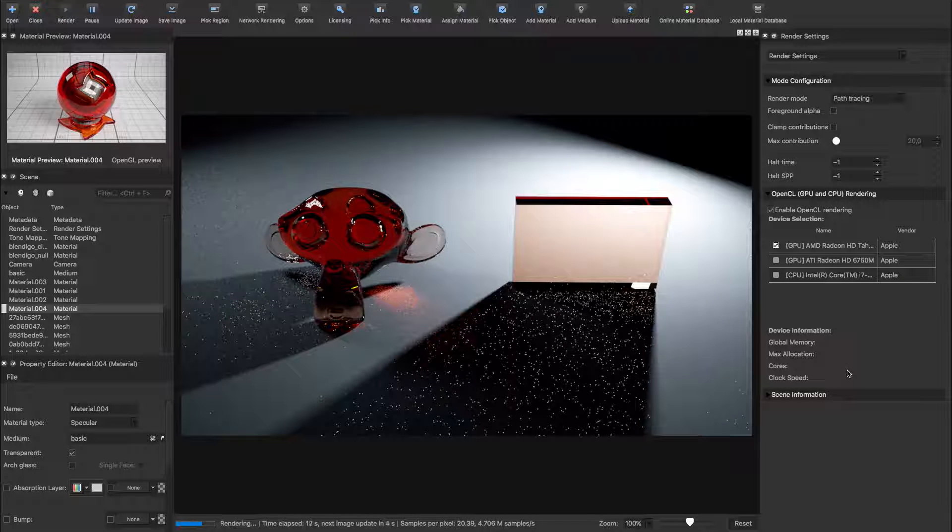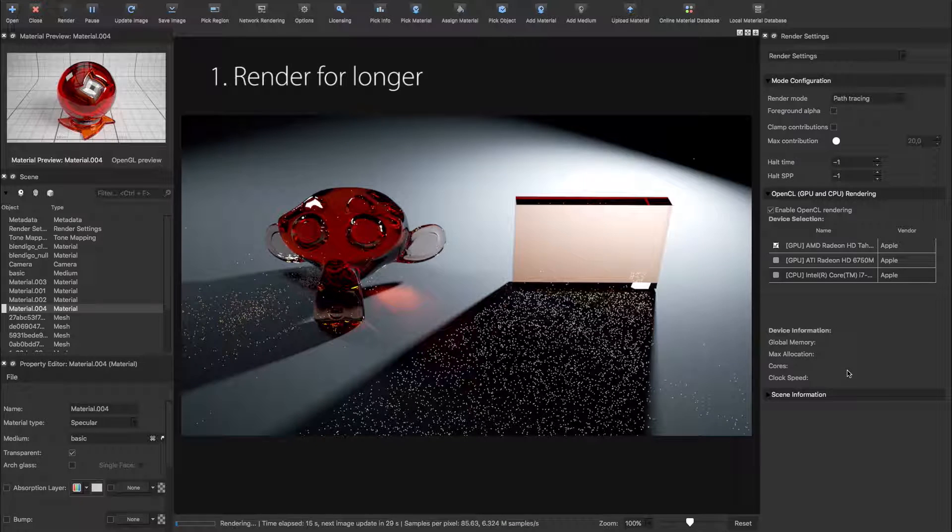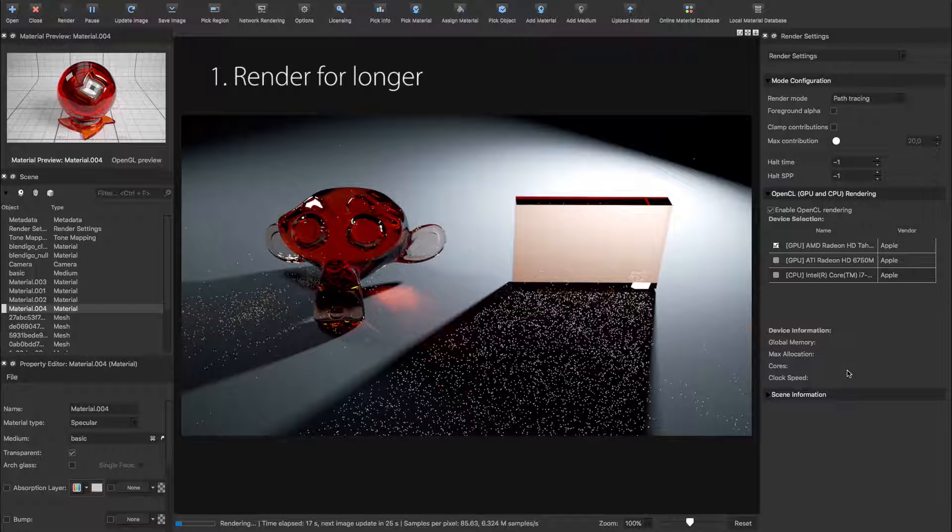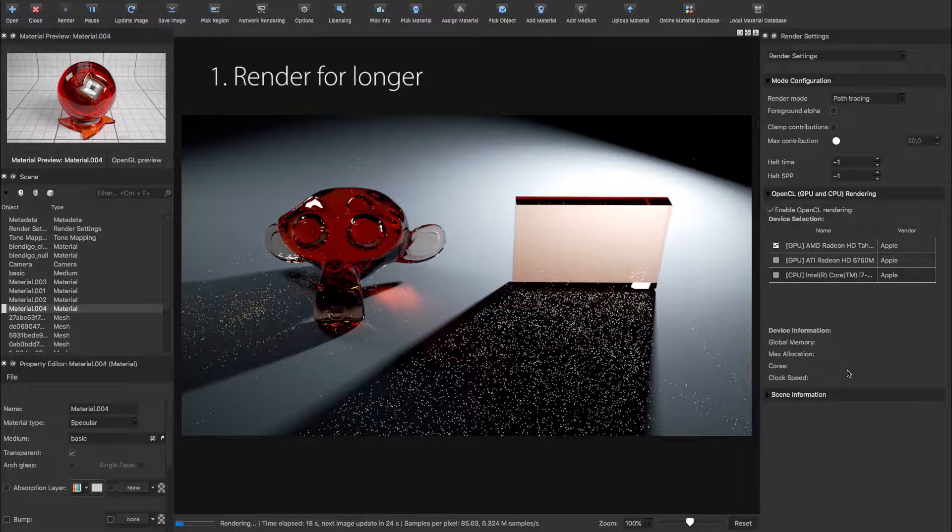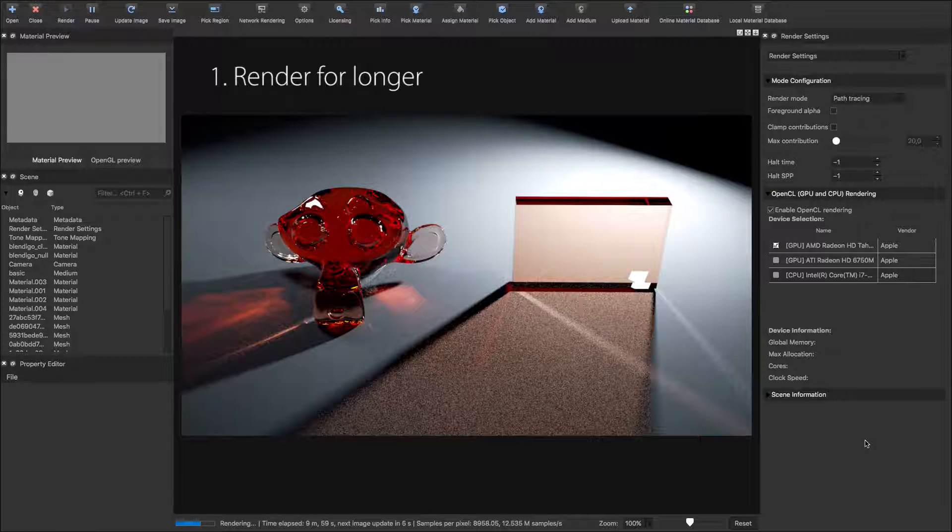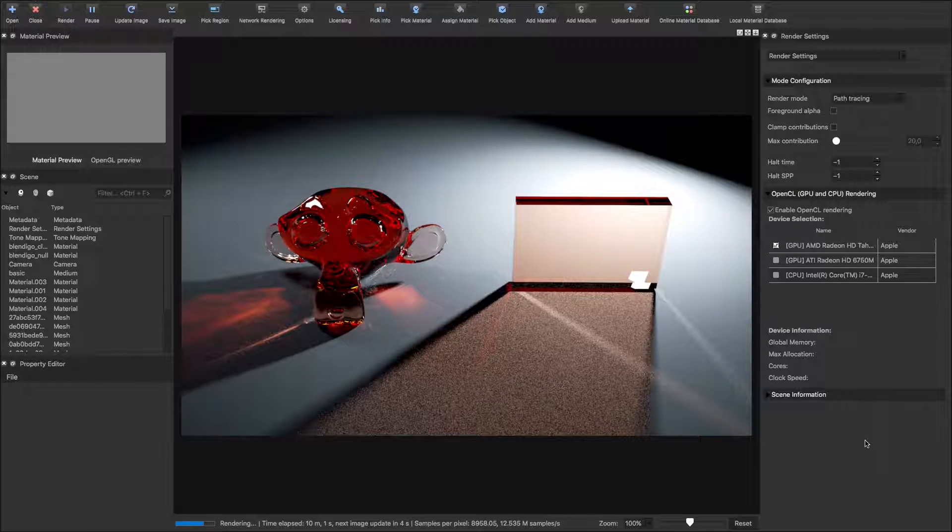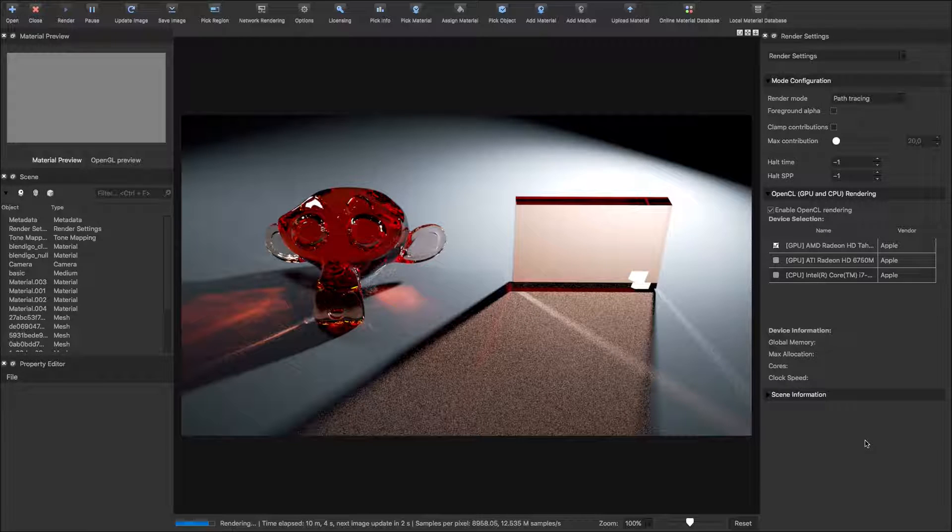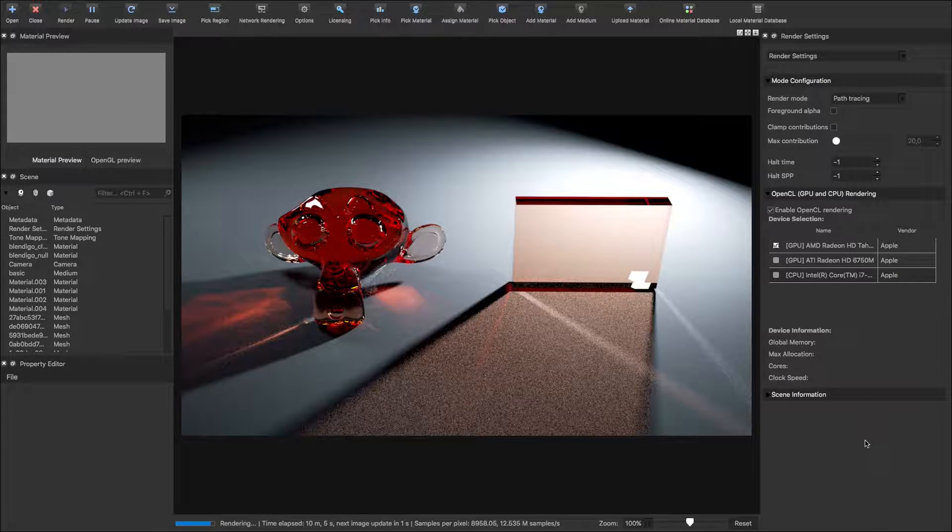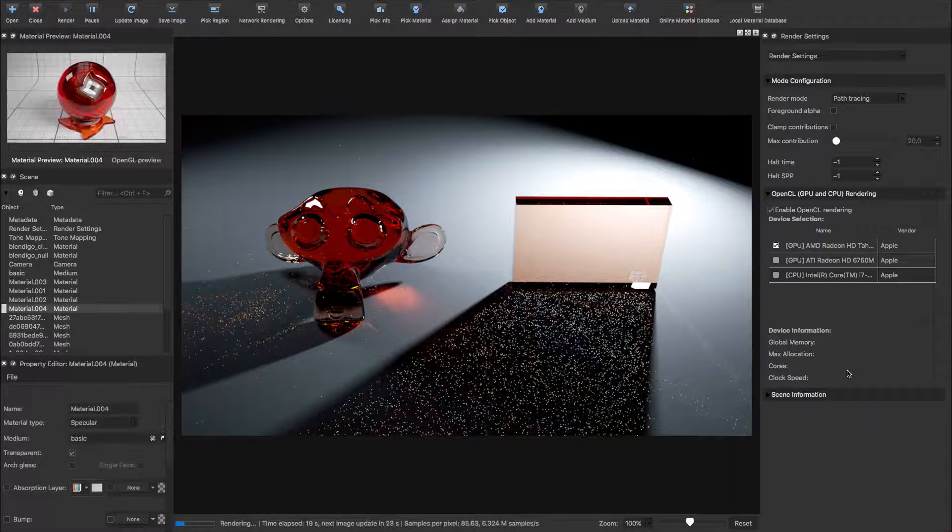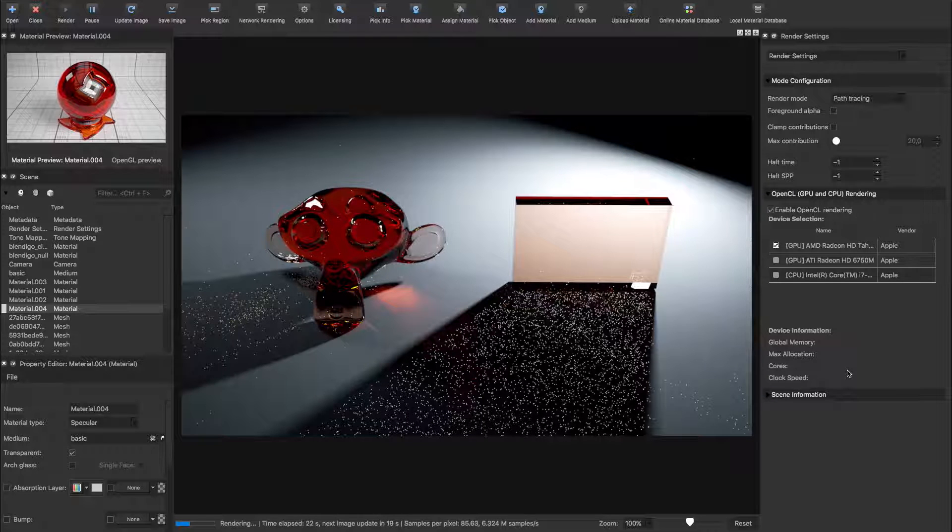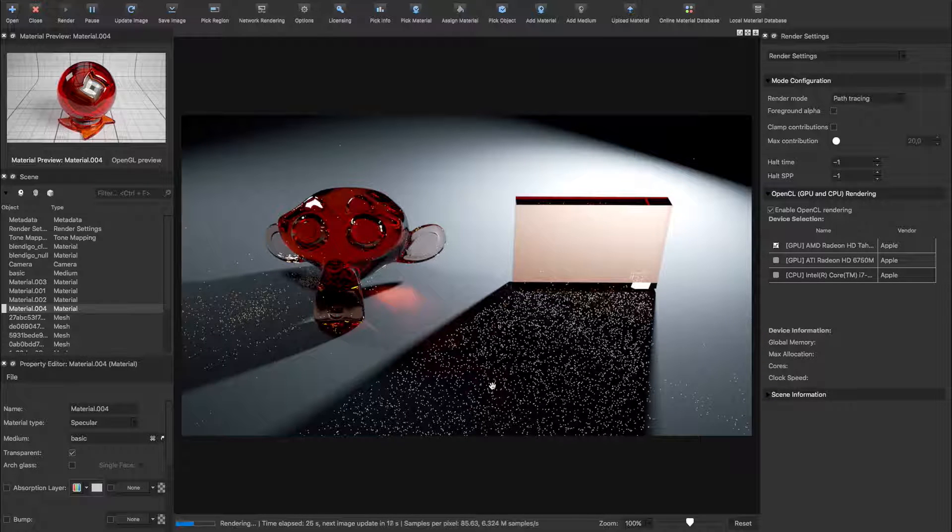The first method is simply rendering your scene for longer. The path tracing mode is struggling with a combination of glass and a small light source, but after 10 minutes in GPU mode, the fireflies have actually started to form caustics. This brute force approach is of course not ideal for when you need low render times, such as in animations, so let's continue with method 2.